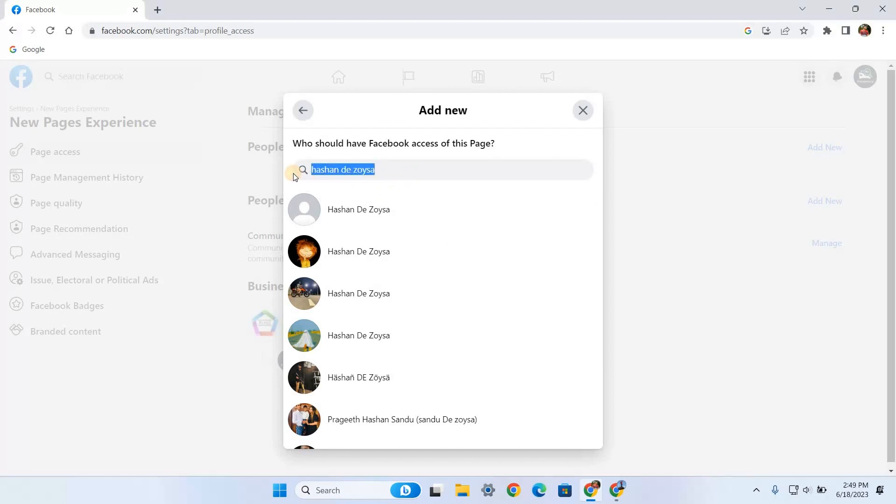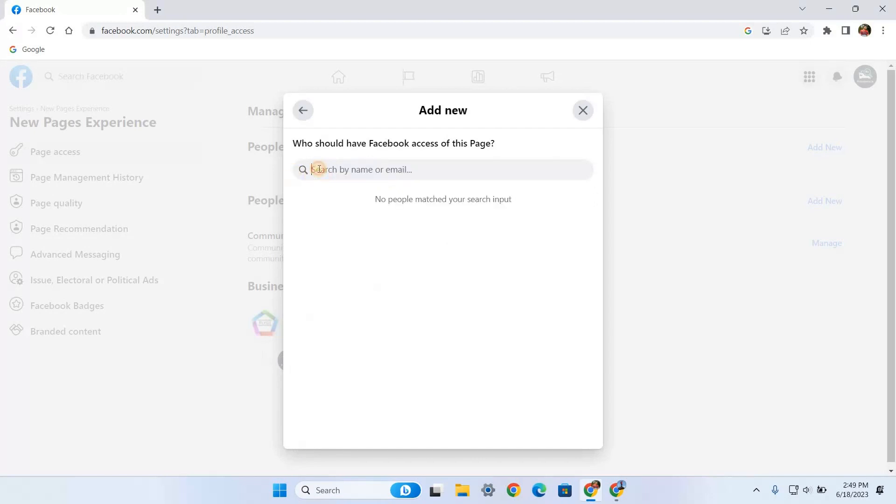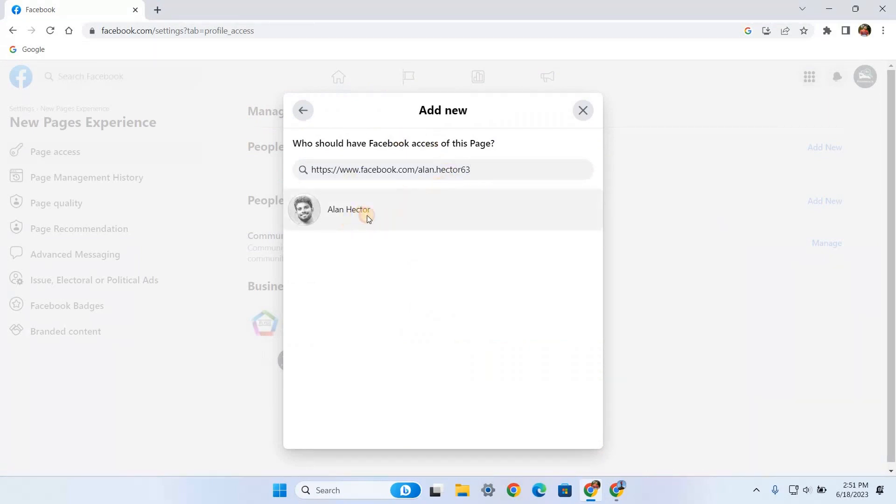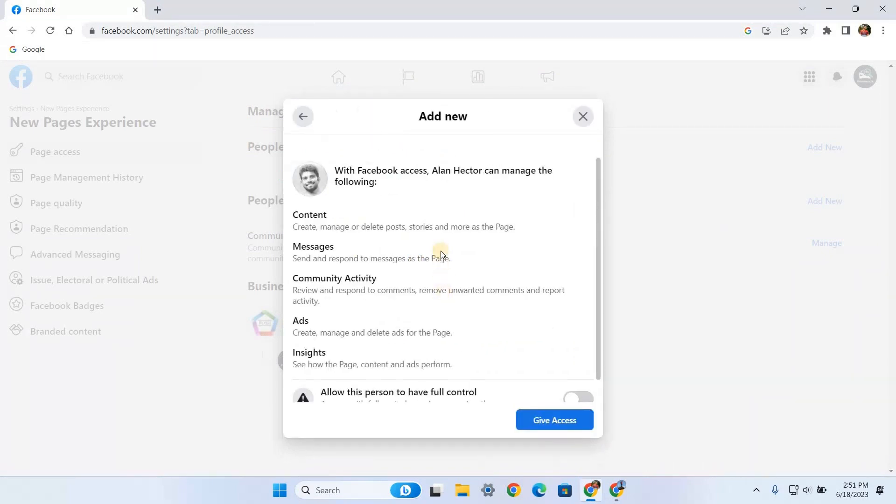But there are some situations where you can't find the exact person on the list. So if it happens, you can copy-paste the person's Facebook profile URL here, and then you will easily get the person's profile you want to add as admin to your page.